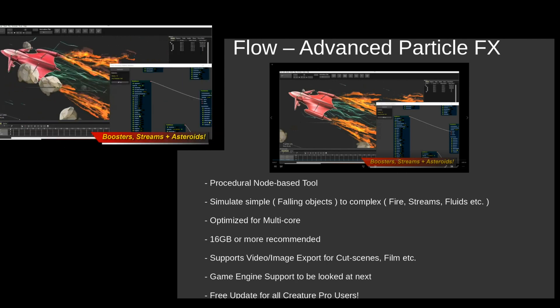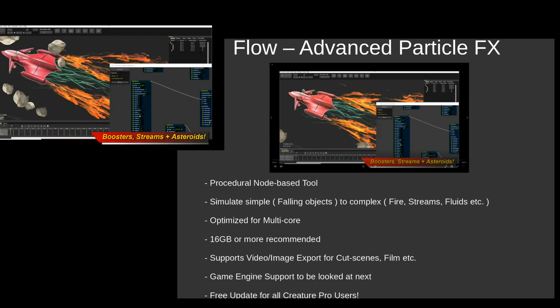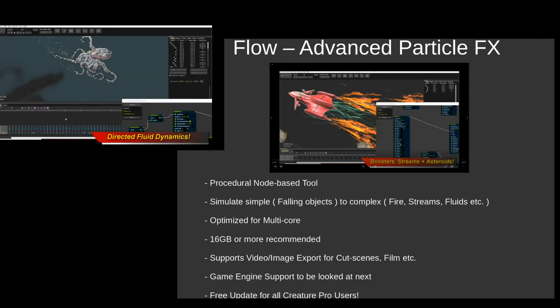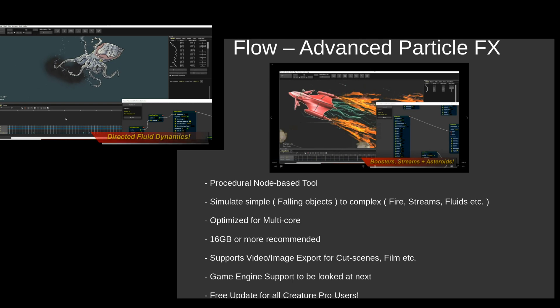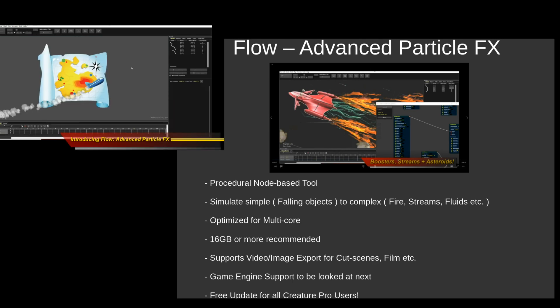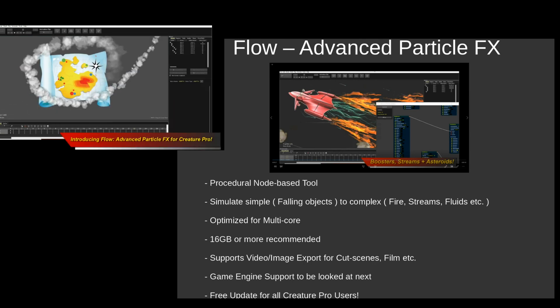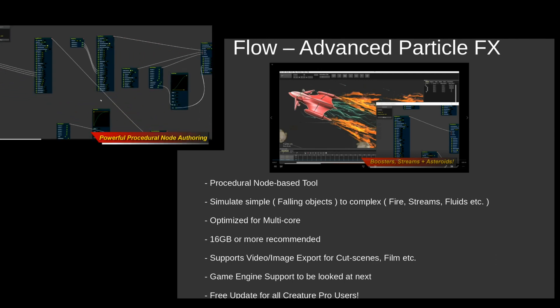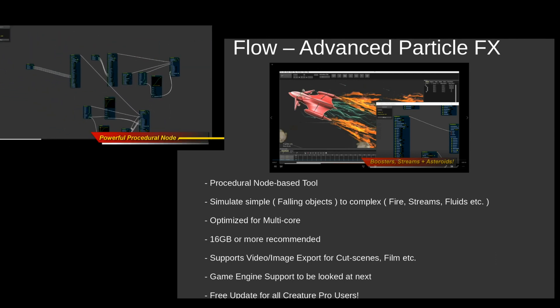And what is Flow? Flow is basically a procedural node-based tool to let you author a variety of particle effects. You can author simple stuff like falling objects, throwing a bunch of simple particles, apples, whatnot, and let them fall into gravity.